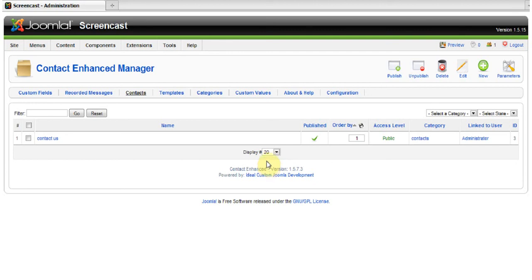Welcome to Ideal! In this tutorial, we're going to show you how to use Contact Enhanced. Precisely, we're going to show you how to use Chain Option.